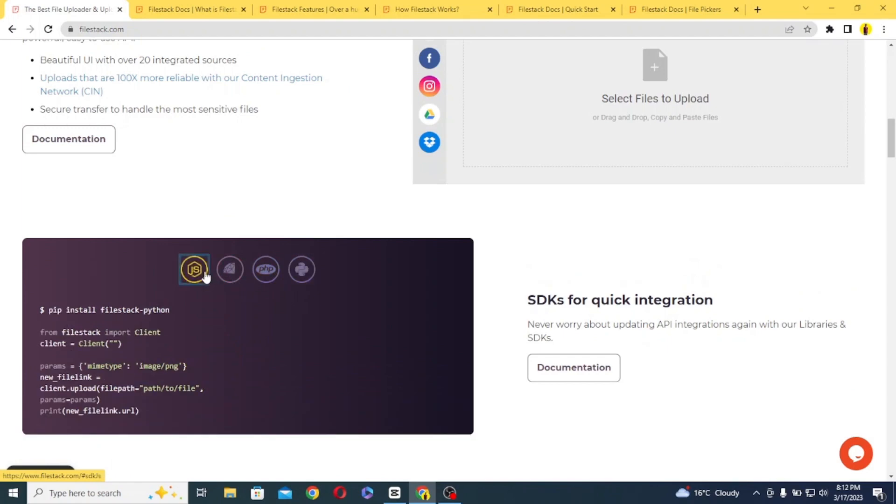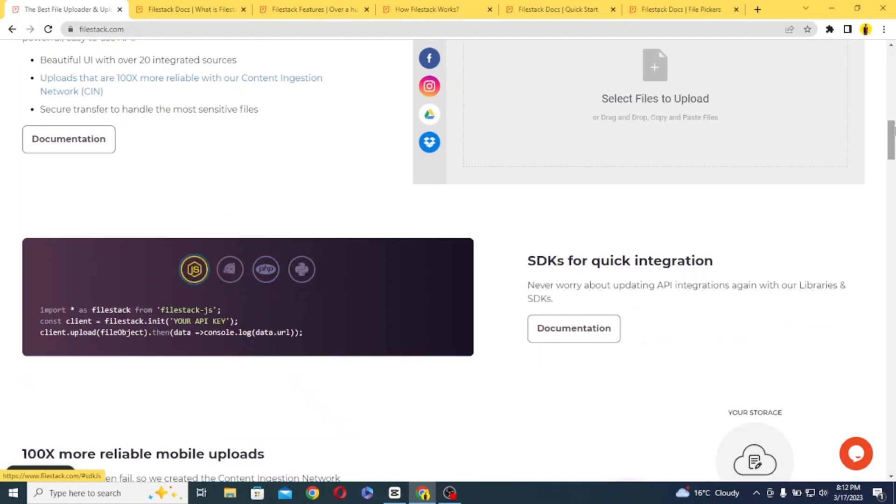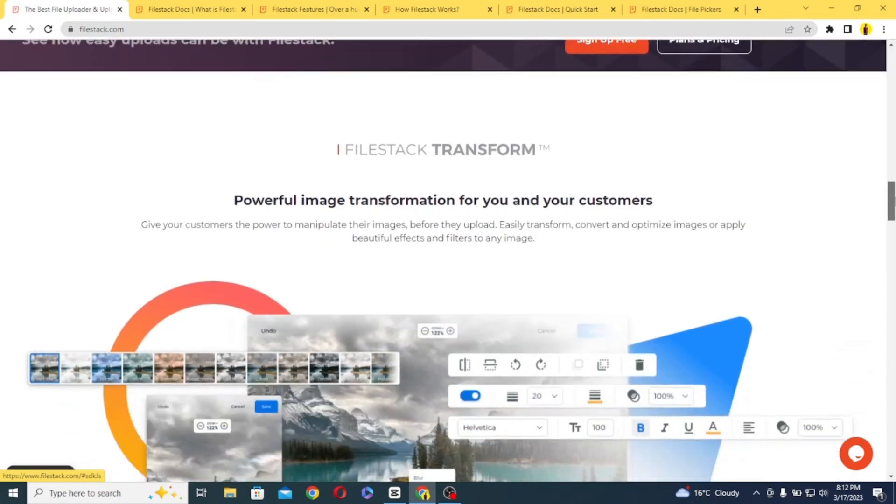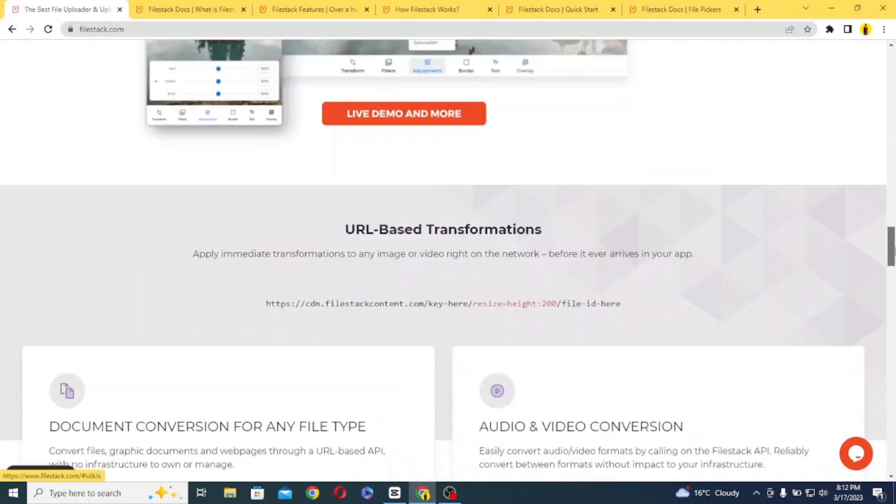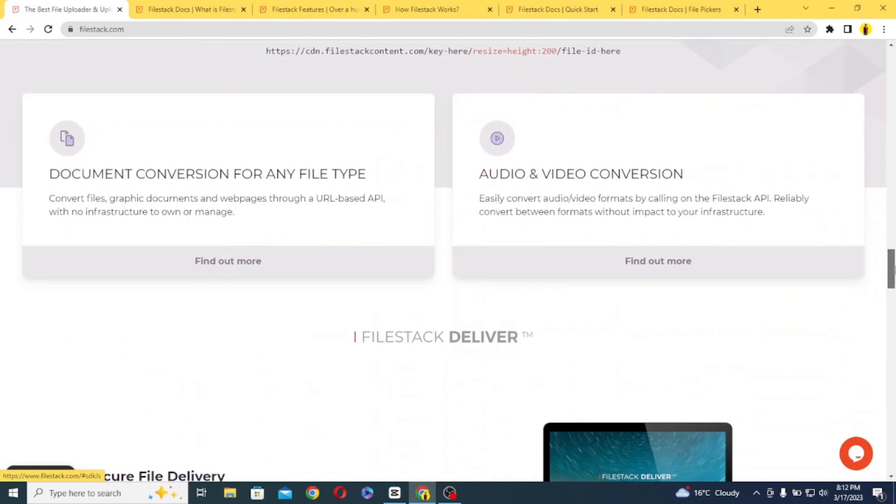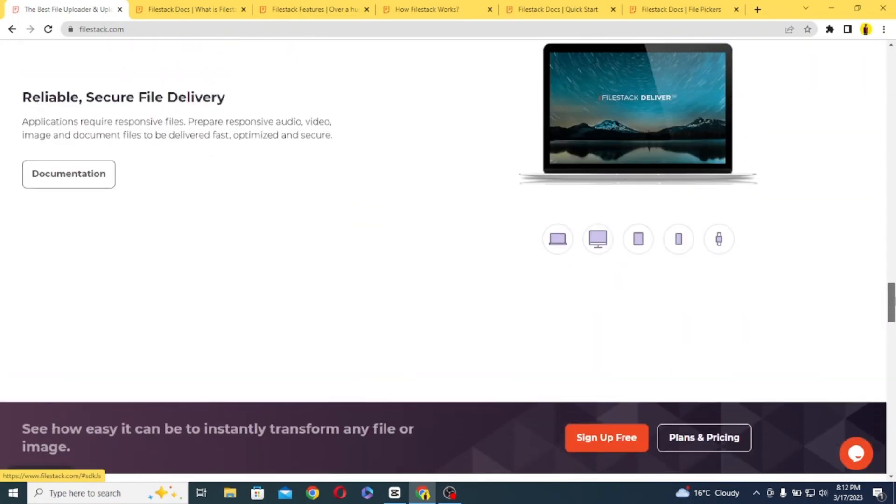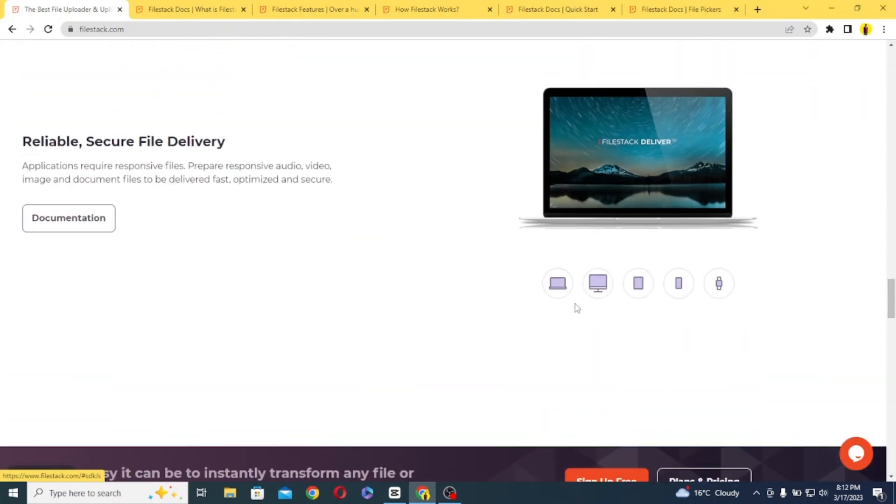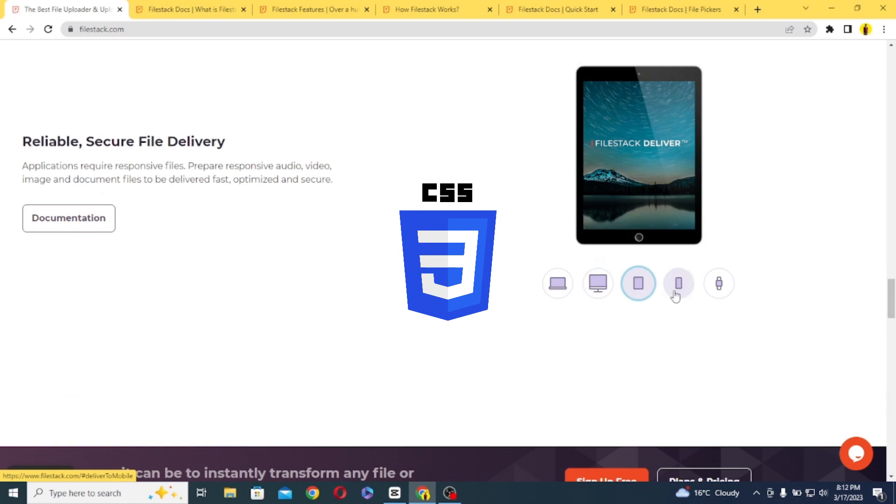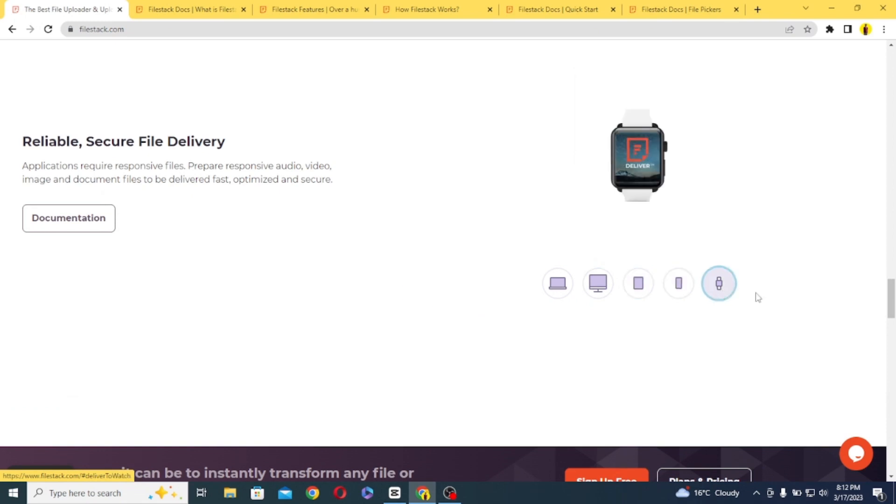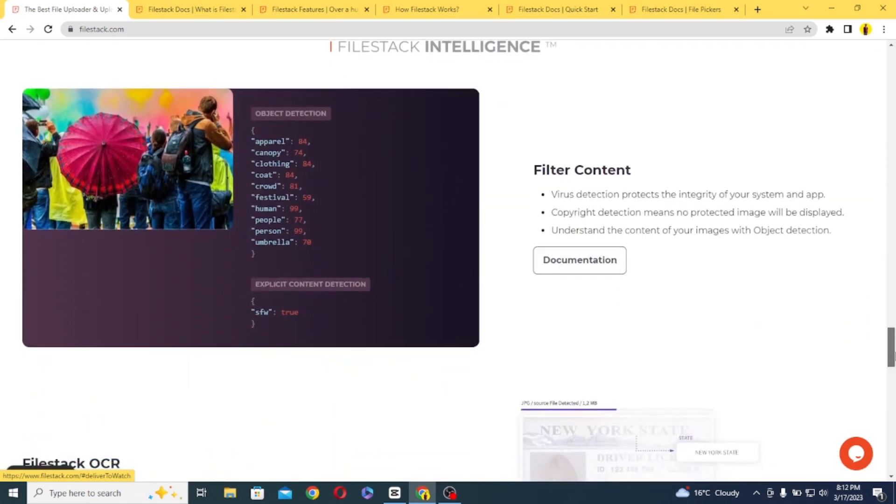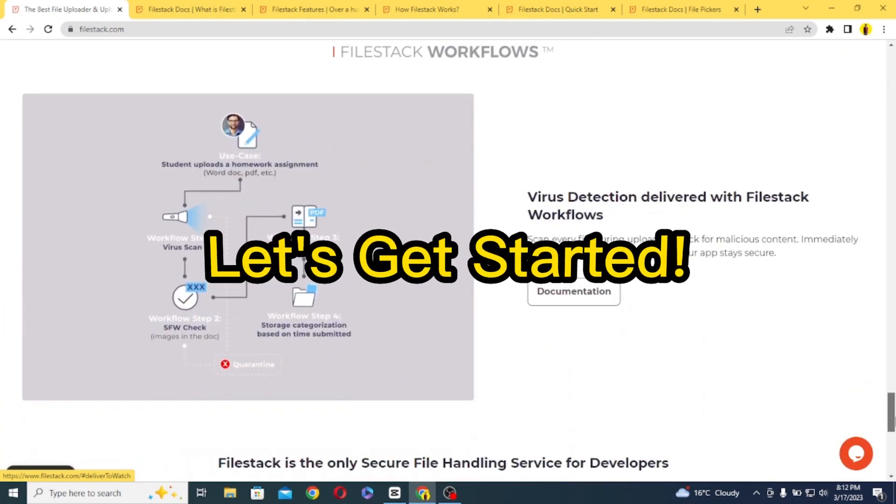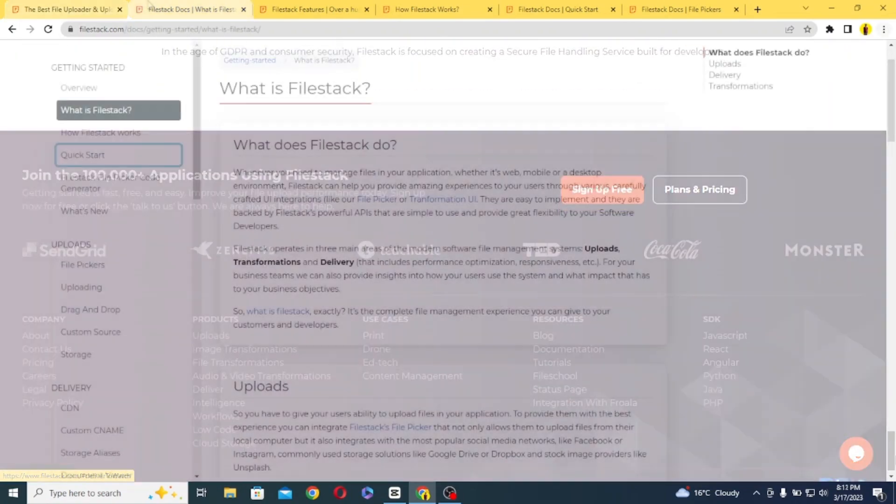We will look at the theory first, and after that I will show you how to upload files to FileStack server with the help of a simple project. I will be using HTML, CSS, and JavaScript for that. So make sure to stick around this video and let's get started.